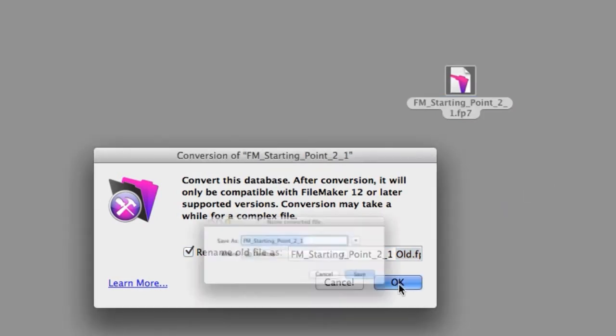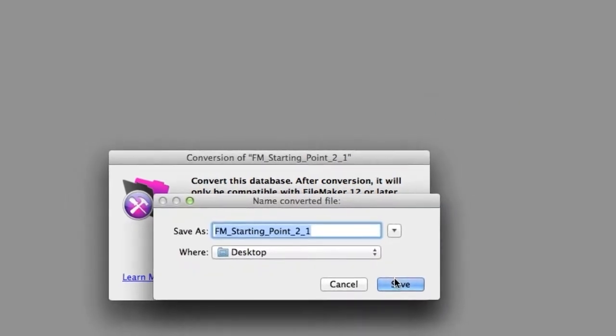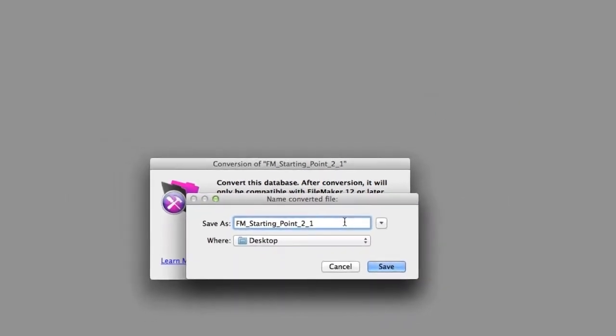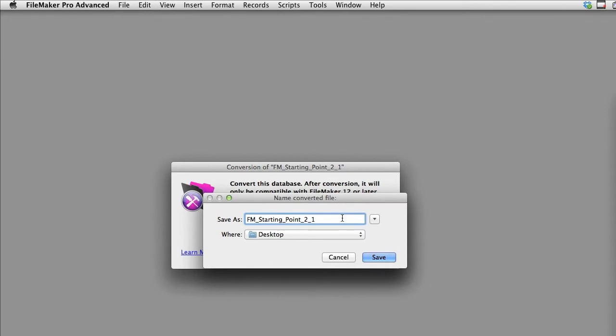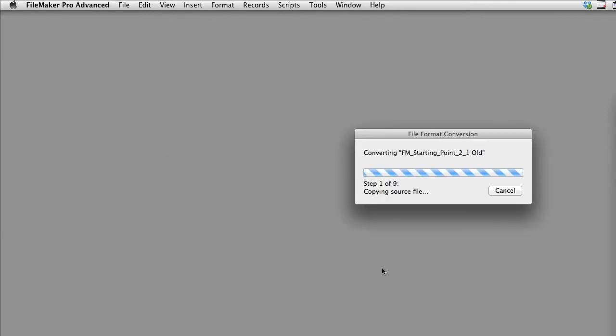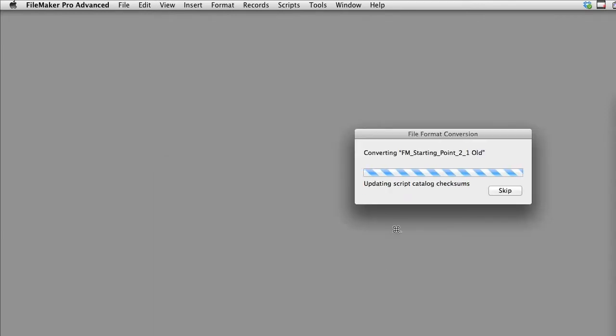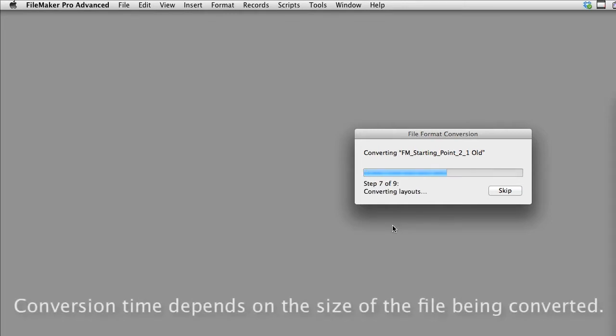Go ahead and press OK. FileMaker is going to confirm that you want to give this file its new name. You're going to say save. FileMaker is going to go through this process of converting the file. The conversion process will take a period of time depending upon the size of the file it needs to convert.